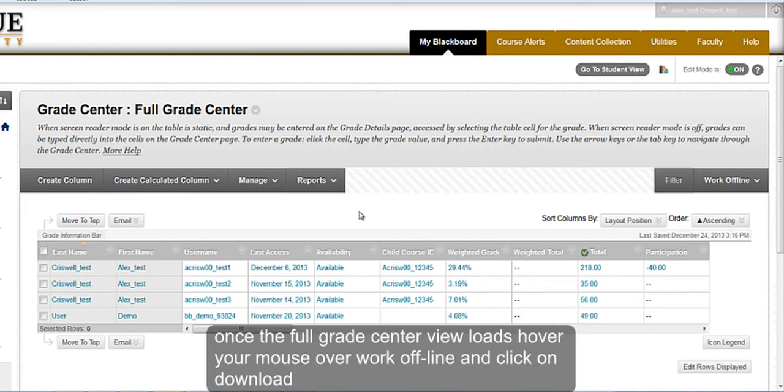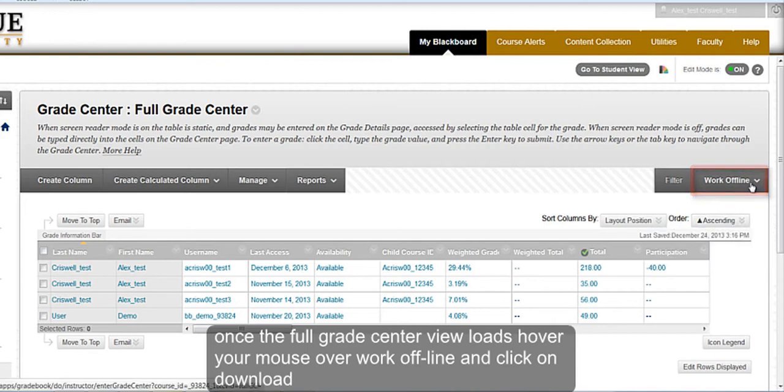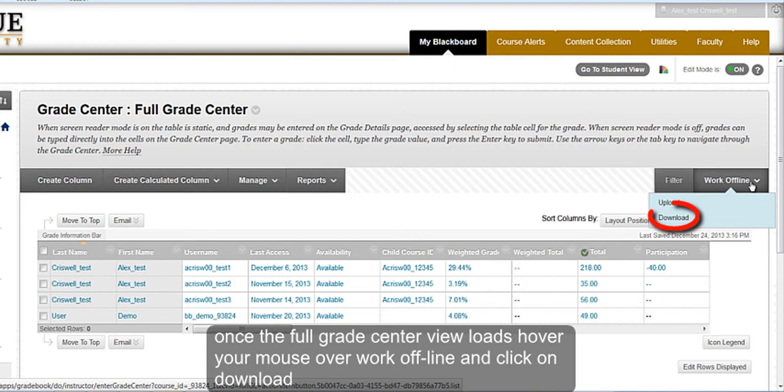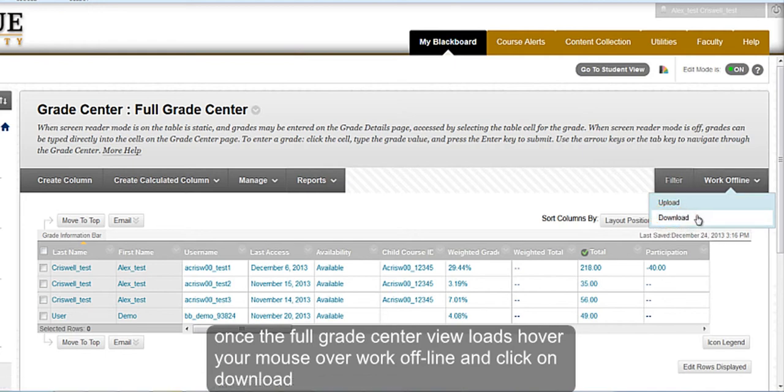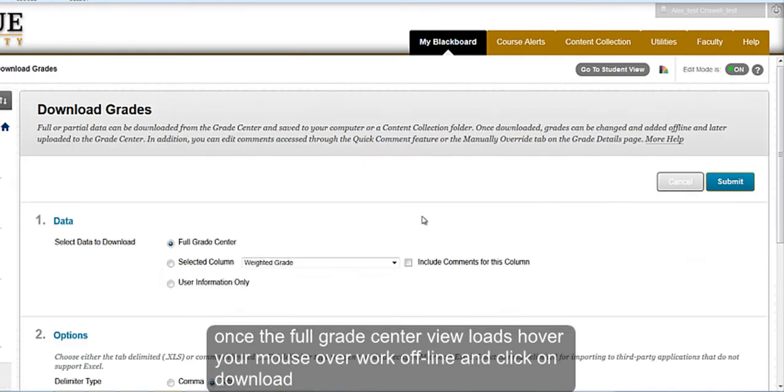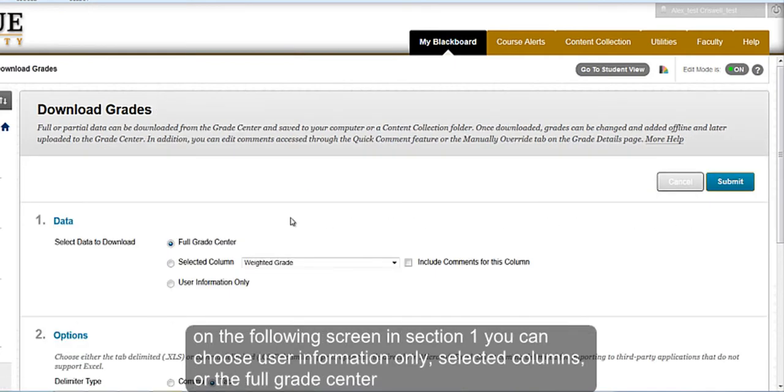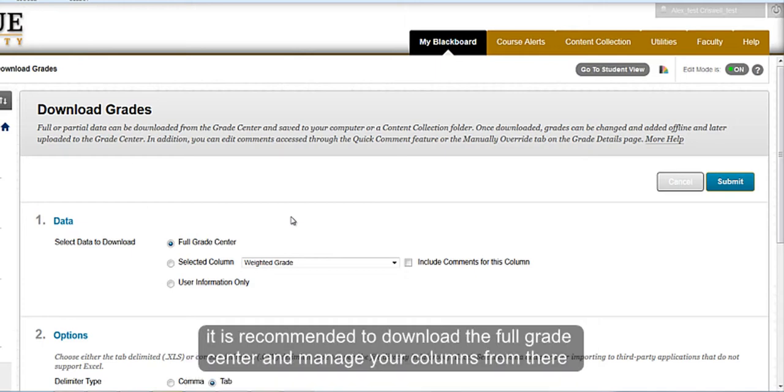Once the Full Grade Center view loads, hover your mouse over Work Offline and click on Download. On the following screen in Section 1, you can choose User Information Only, Selected Column, or the Full Grade Center. It is recommended to download the Full Grade Center and manage your columns within Excel from there.